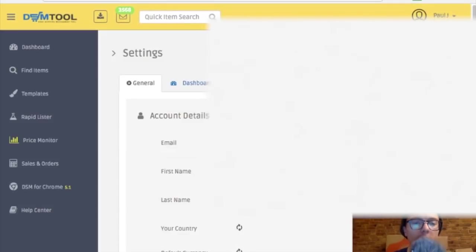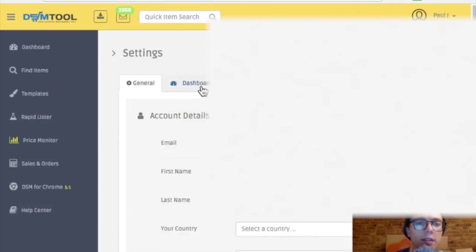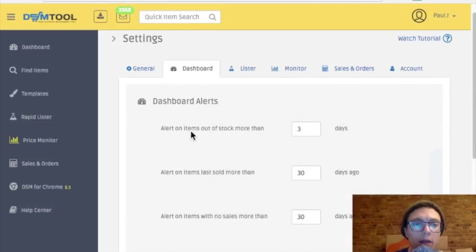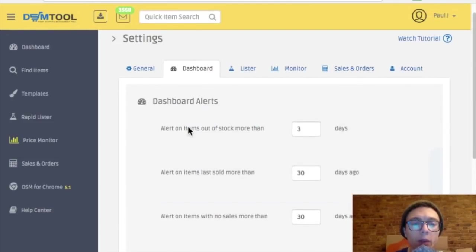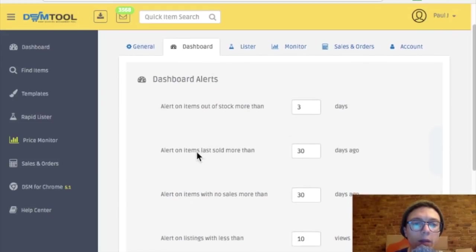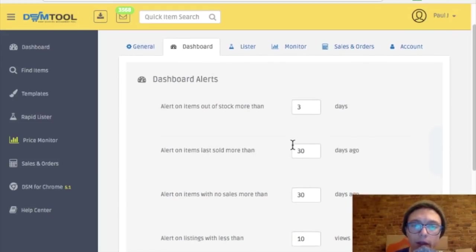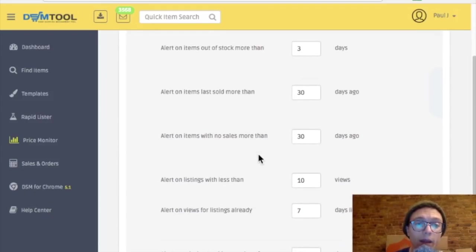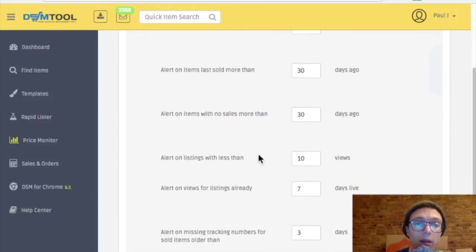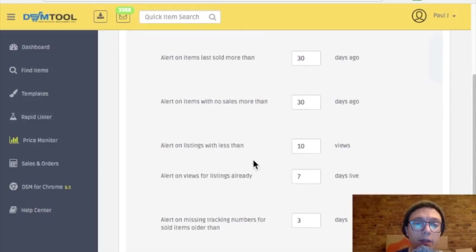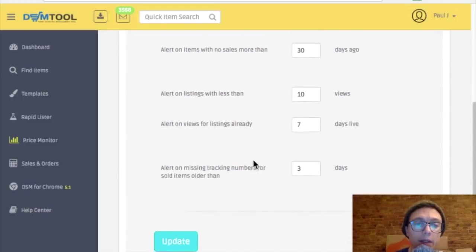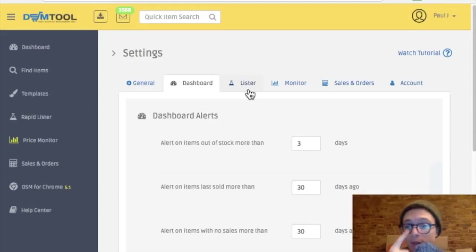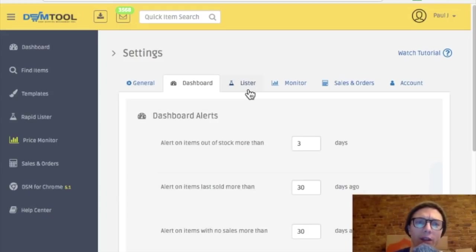Let's see what else I can change here. The dashboard. Alert on items out of stock. Well that's cool, it will alert me if an item's out of stock for more than three days. Alert me on items last sold more than 30 days ago. So I'll get an alert if an item hasn't sold for 30 days. If an item has less than 10 views. So that's cool stuff, kind of prevent you from wasting space with these items that aren't selling.